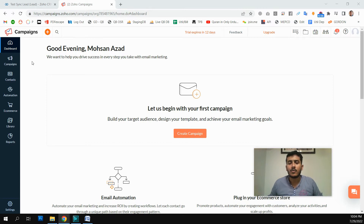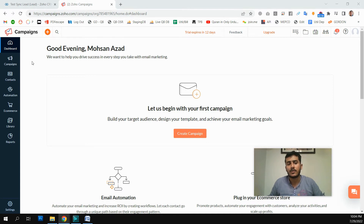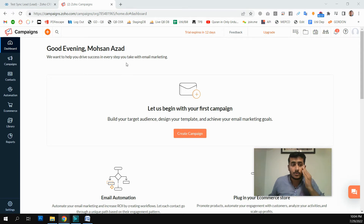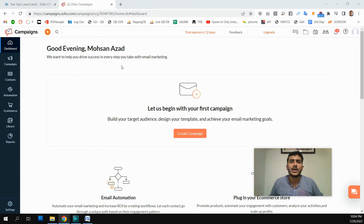If we send that email to all of our contacts, we are wasting our resources. So we will segment our data, separate the California customers from the Florida customers using segmentation. This is why it is very important — we can separate our data based on different properties or data values.